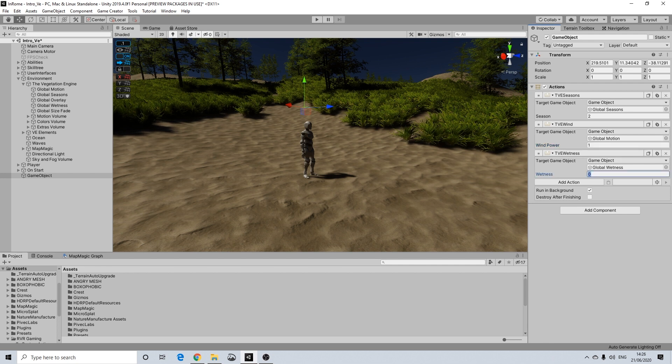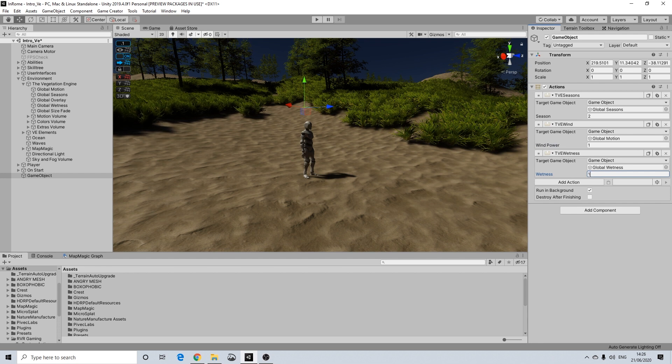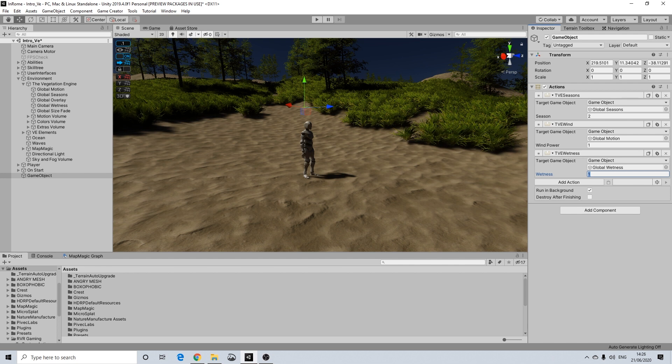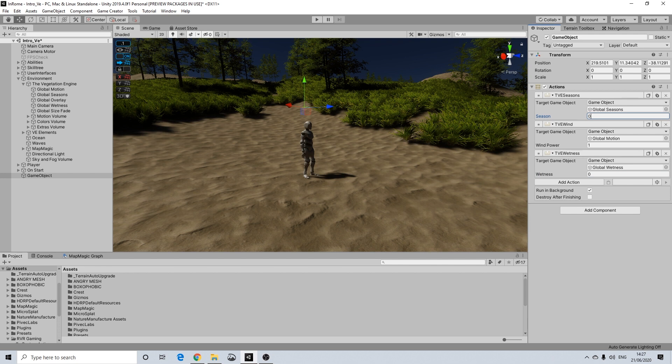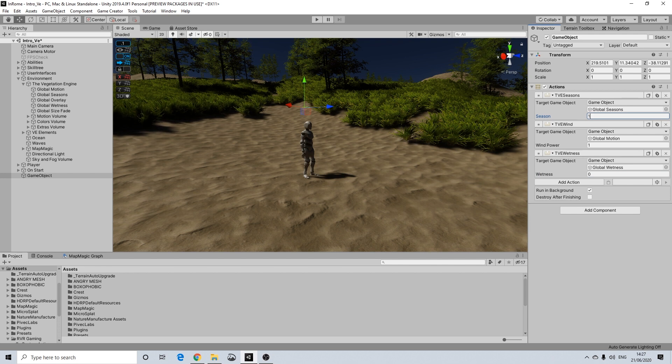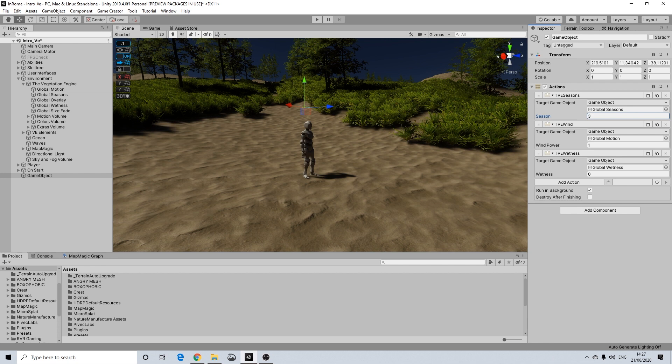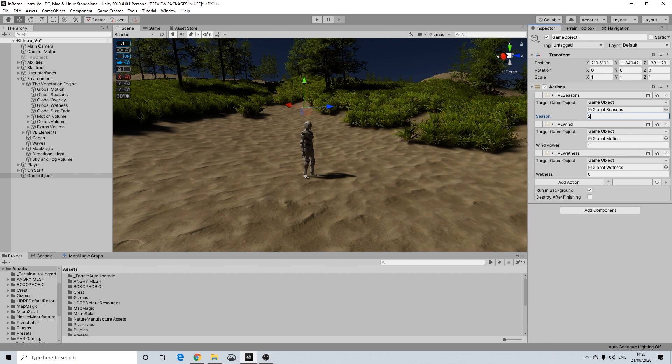This ranges from minus 1 to 1. So minus 1 is dry, 1 is wet. And this ranges from 0 which is winter, spring, summer, autumn and winter again. So basically just change the numbers and that's it.